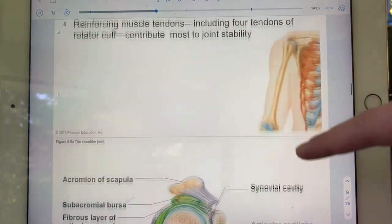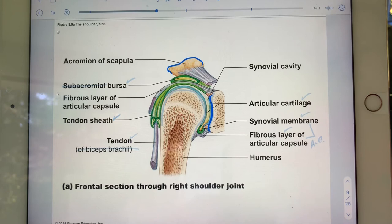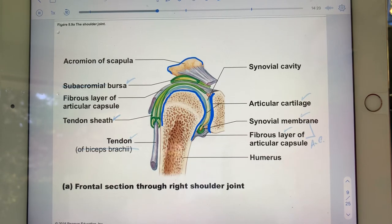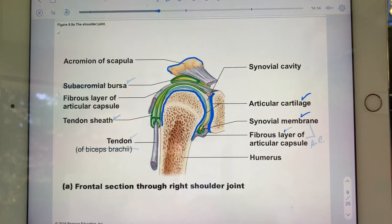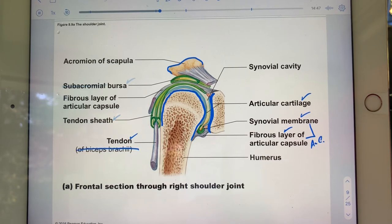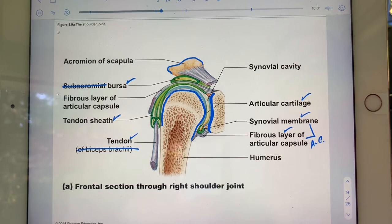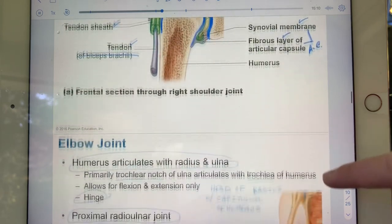Looking at the next slide — the acromion of the scapula, the glenoid cavity of the scapula, the head of the humerus — we just pointed all of this out in 8a. We've got articular cartilages, synovial membrane, fibrous layer — together constituting the articular capsule — a tendon (probably biceps brachii), a tendon sheath, and a bursa. I just want you to be able to say 'that is a bursa.'